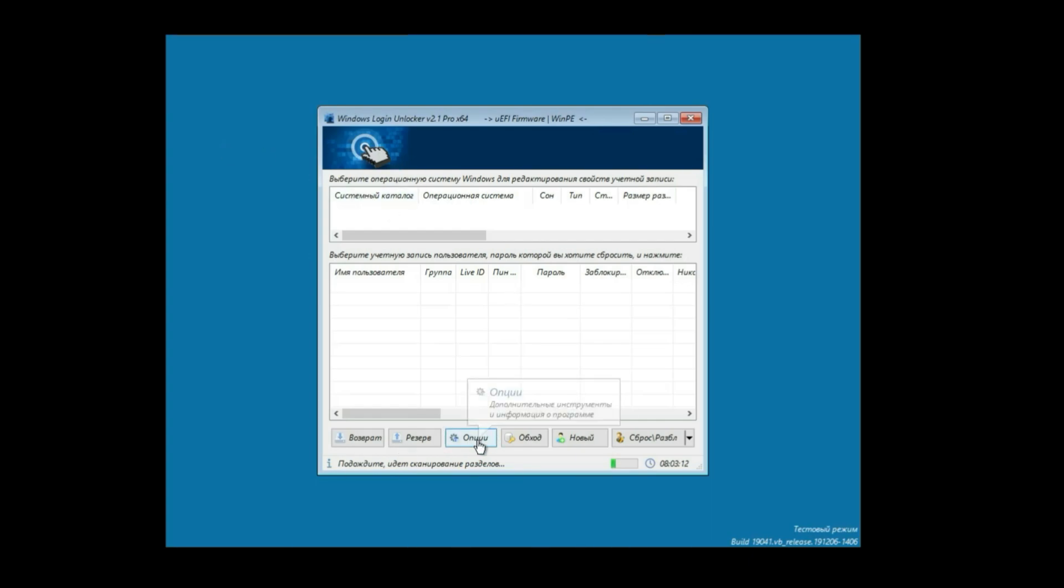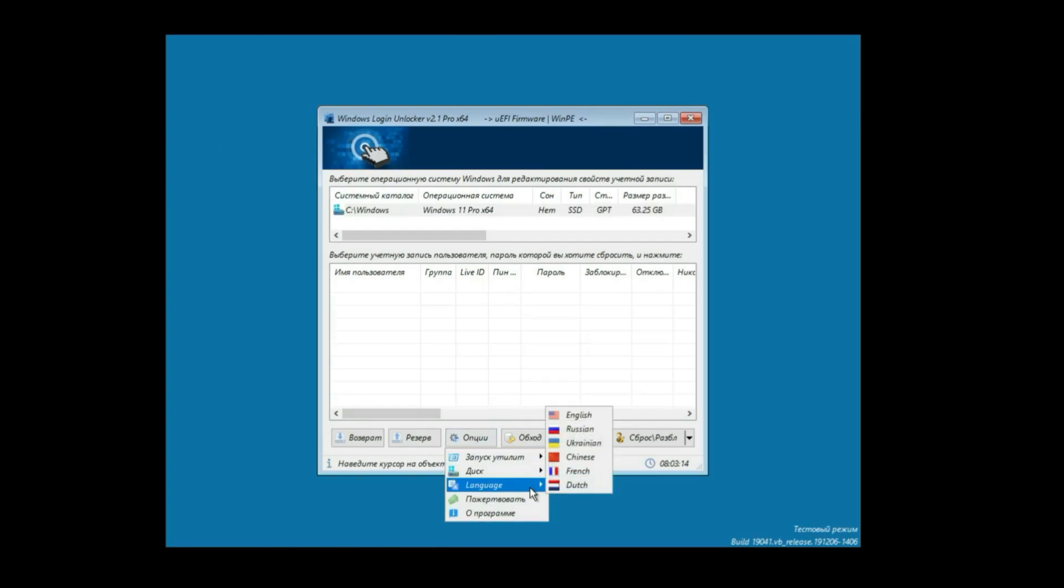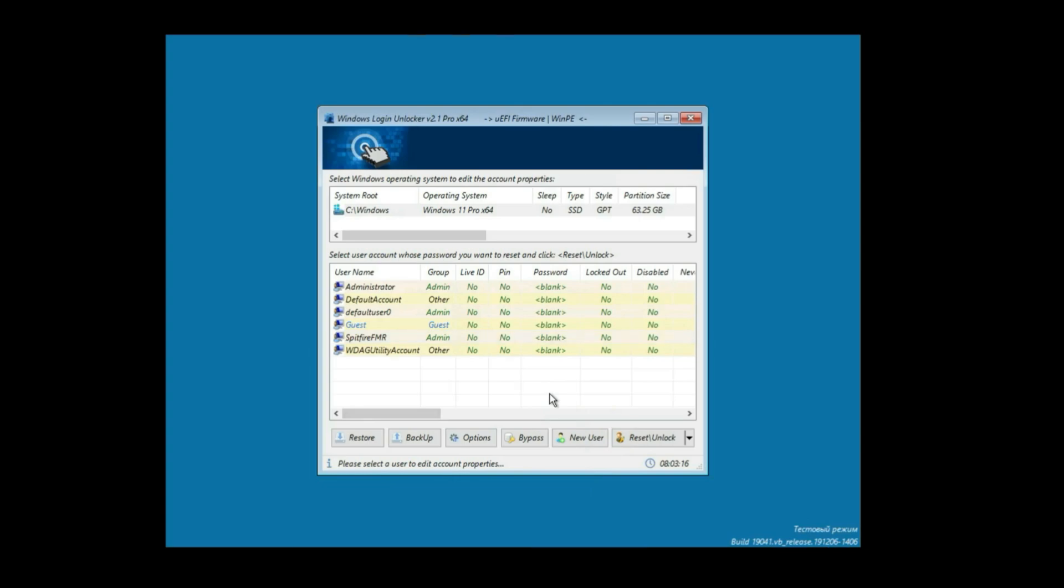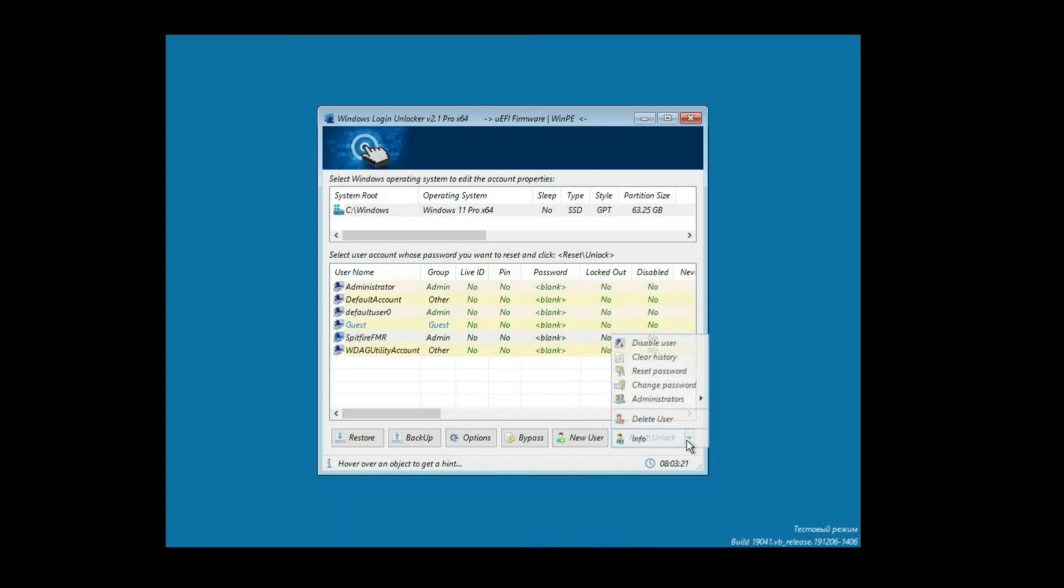You'll have access to all the users available on that computer and you will be able to see if they have pin, live ID, passwords, and many other options. So you will select the one you need.